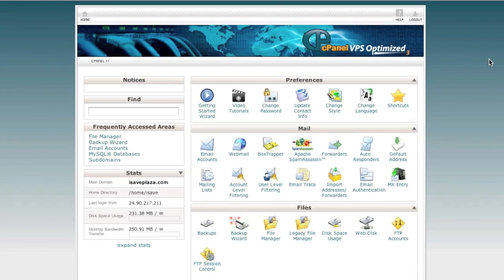Hello everyone, this is Danny from CreatingaWebstore.com. In this tutorial I'm going to show you how to back up a site and move that site from your current hosting account to a new hosting account via cPanel. Note that this tutorial will work with practically any site — it doesn't have to be a Magento store. It can be a WordPress blog, a Drupal blog, or a PrestaShop store, as long as the steps are followed correctly and you change the configuration files if needed.